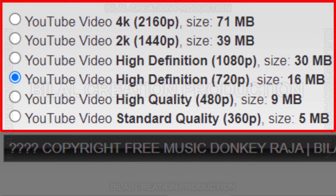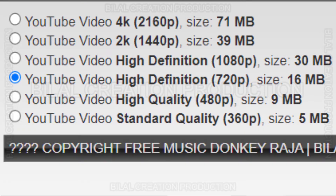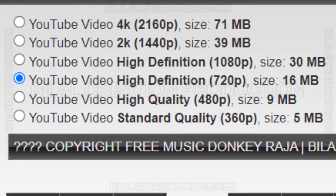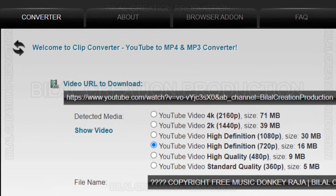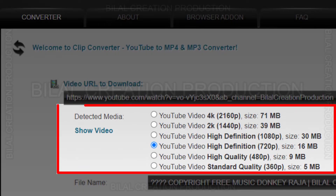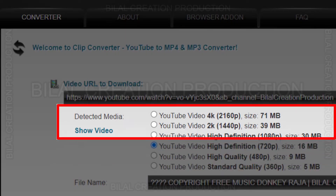Select the resolution in which you want to download the video. I am selecting the 4K resolution.